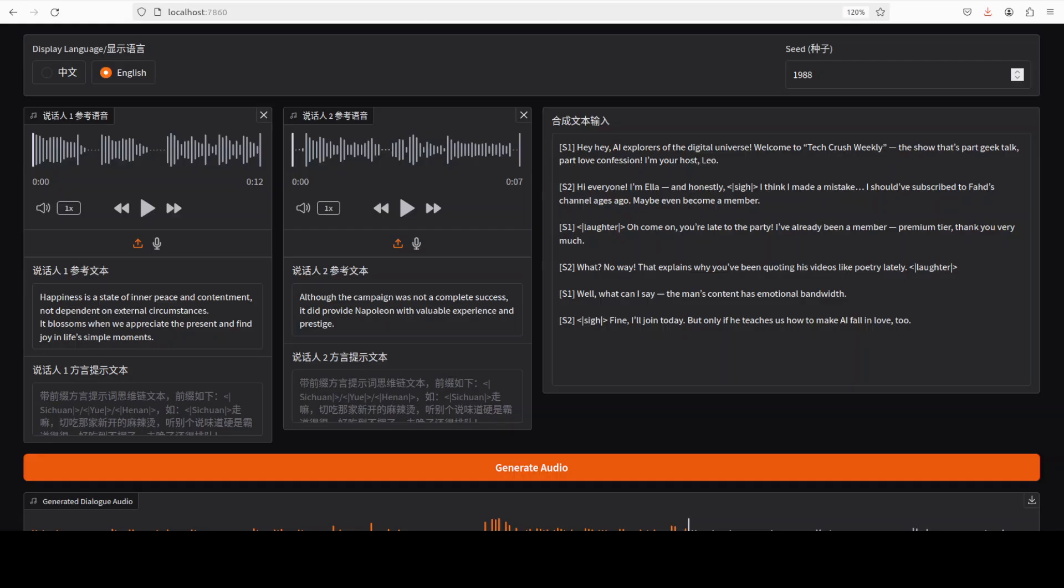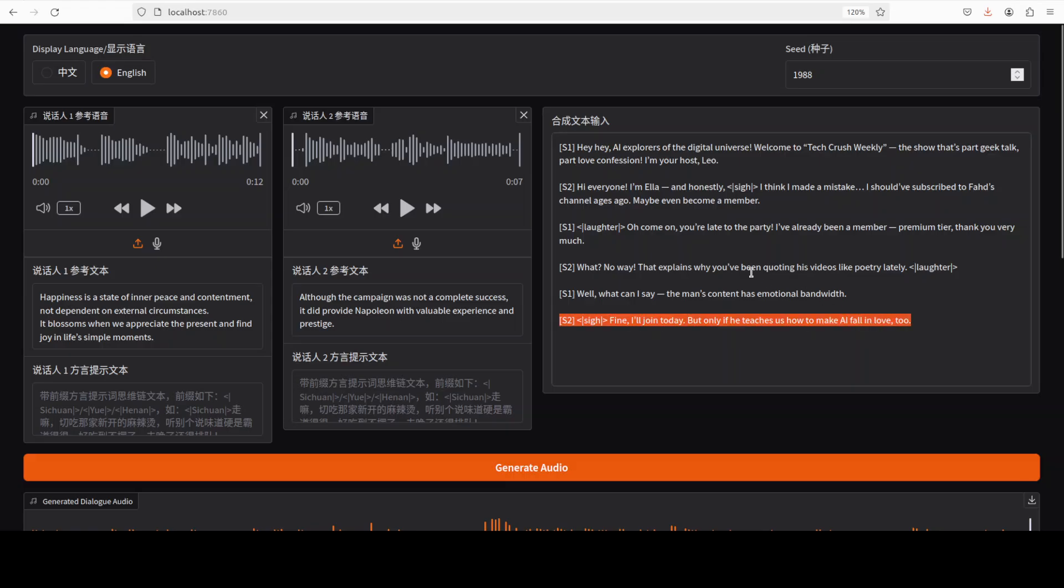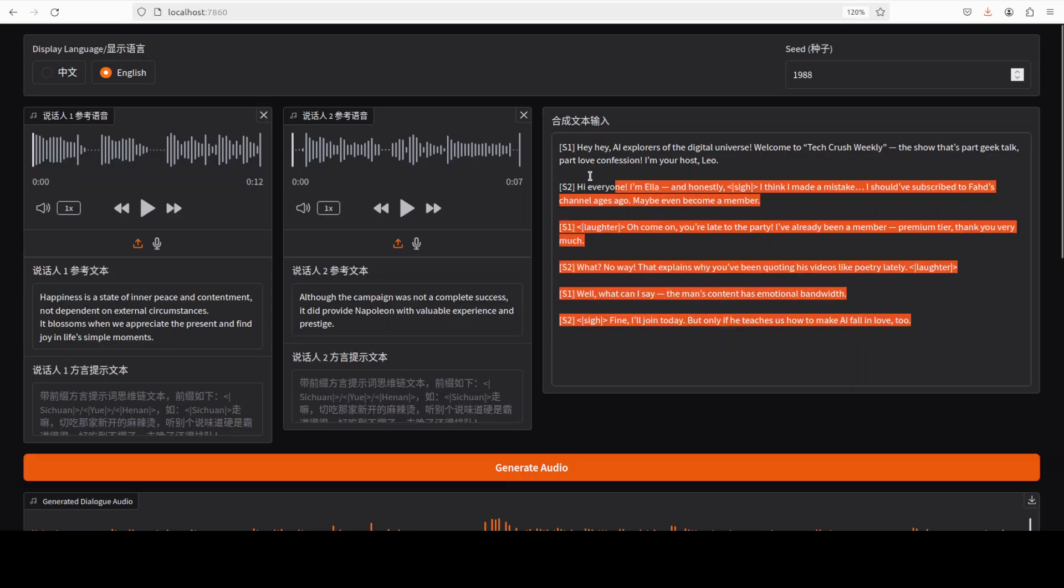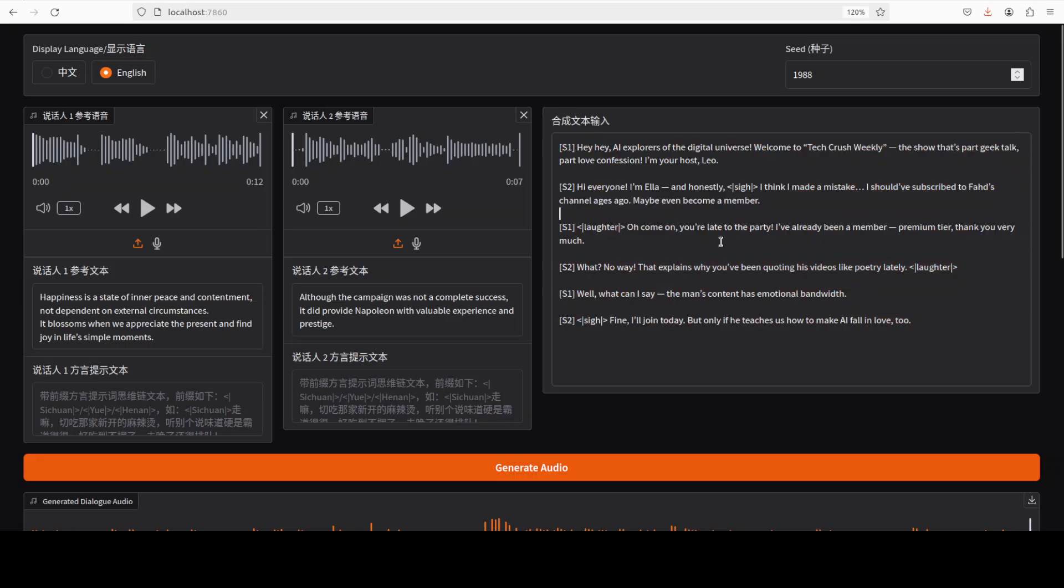'What no way that explains why you've been quoting his videos like poetry lately. Well what can I say the man's content has emotional bandwidth. Fine I'll join today but only if he teaches us how to make AI fall in love too.' There you go so I think this one was way way better. You would really need to be working on this format where to put the laughter and sighs. Sighs can be improved but still I think really really good stuff.